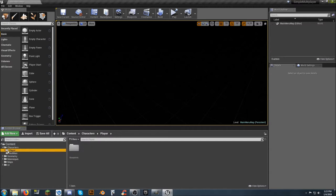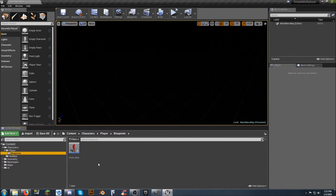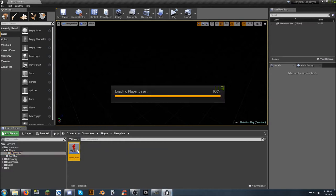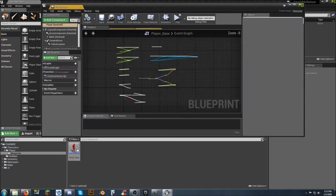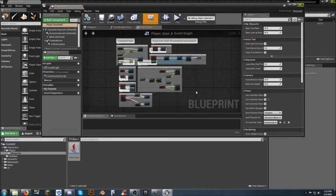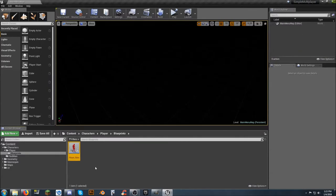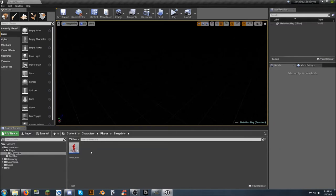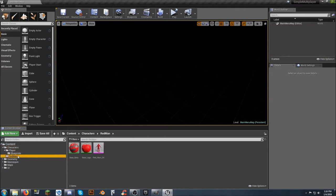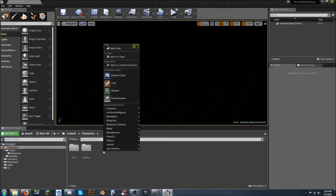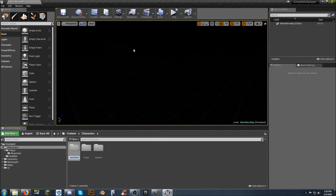the player is going to be in the Characters folder, and the Redman folder is going to contain the current skeletal mesh with the red, the base logo, and the body. You can recolor these however you want. In the player folder, this is your actual replacement for the third-person character. So anytime you're doing anything with the character, then you're going to cast to player underscore base.